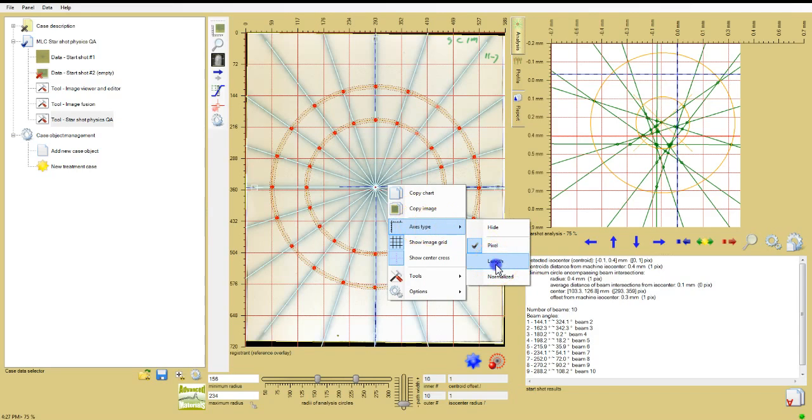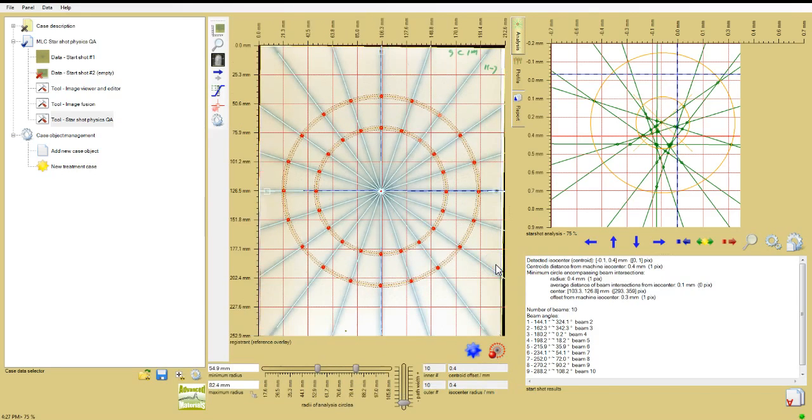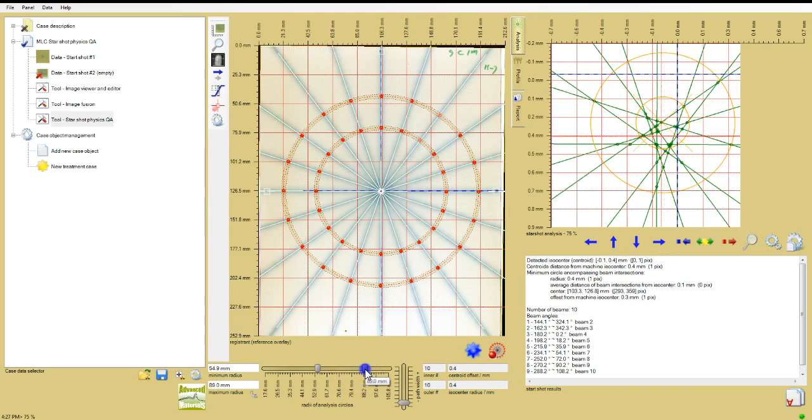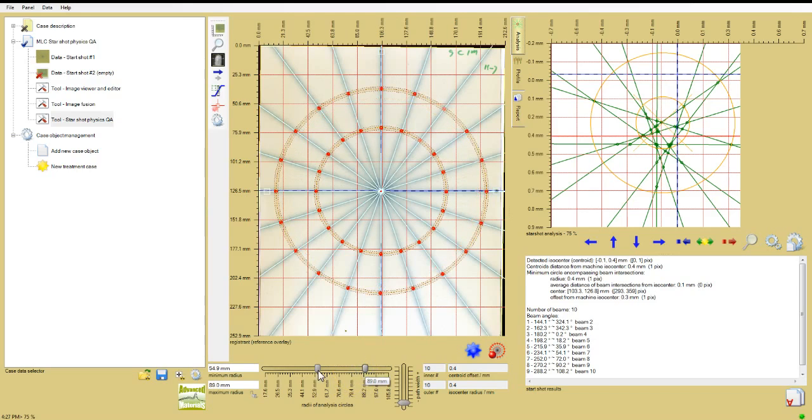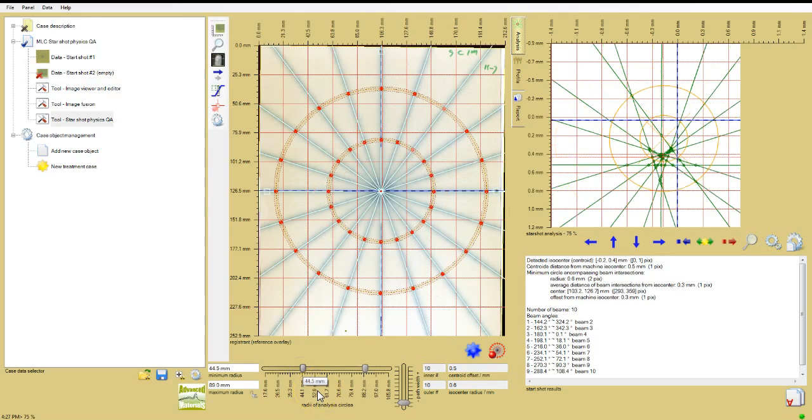Choose the Display Units. Pixels is the default, but length is more familiar. Click Length and choose millimeters or something else if you require. Then use the horizontal sliders at the bottom of the image window to adjust the radii of the analysis circles to about 88 and 44 millimeters, respectively. That's approximately 250 and 125 pixels in this 72 DPI image.